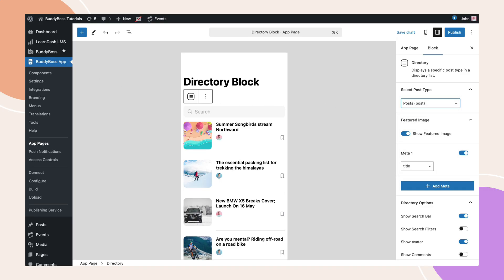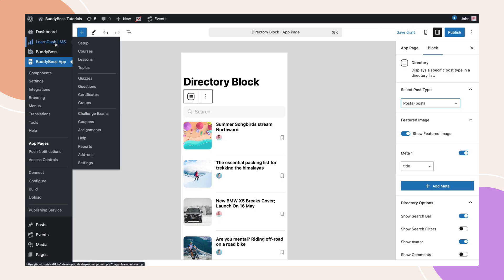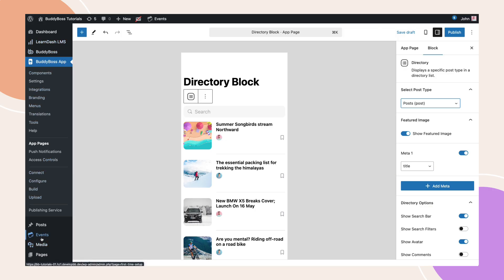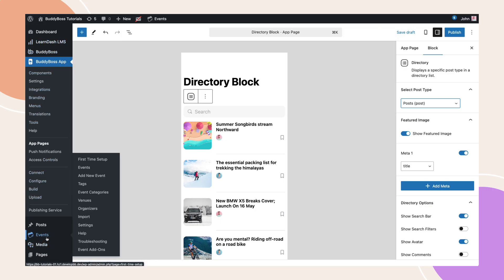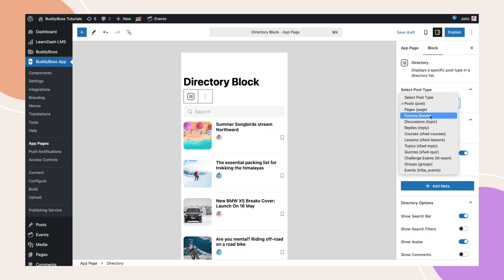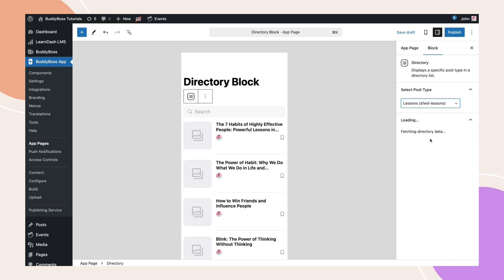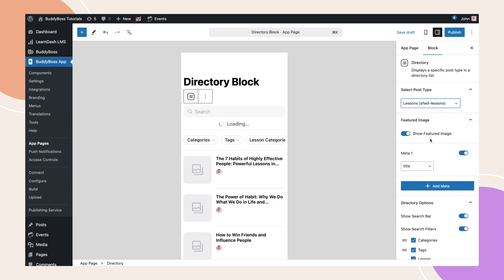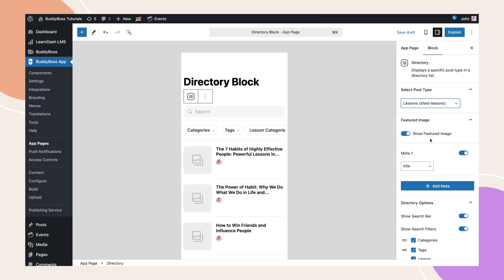For example, on this site, we have the LearnDash and Event Calendar plugin activated. So on the dropdown, we can choose to display LearnDash courses, lessons, or scheduled events from the Events Calendar and add up to four meta.